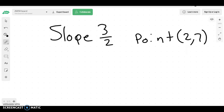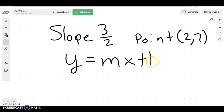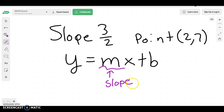In this video, we're going to learn how to write a line equation given a slope and a point. What I want you to do is try to write the line equation given this information. You should know what a line equation looks like, which is y equals mx plus b, where m is our slope and b is our y-intercept.